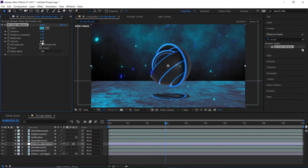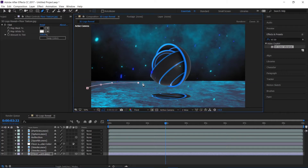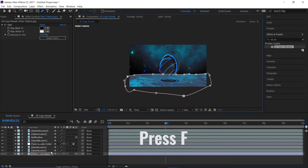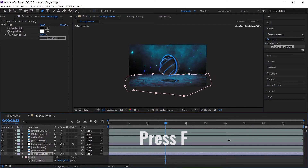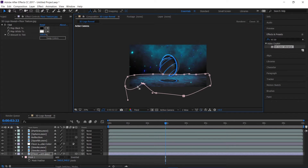I'll set the gamma to 1.09. Then I'll click on the floor texture layer, select my pen tool, make a mask shape, press F on the keyboard to open the feather, feather it out, and adjust the shape a little.